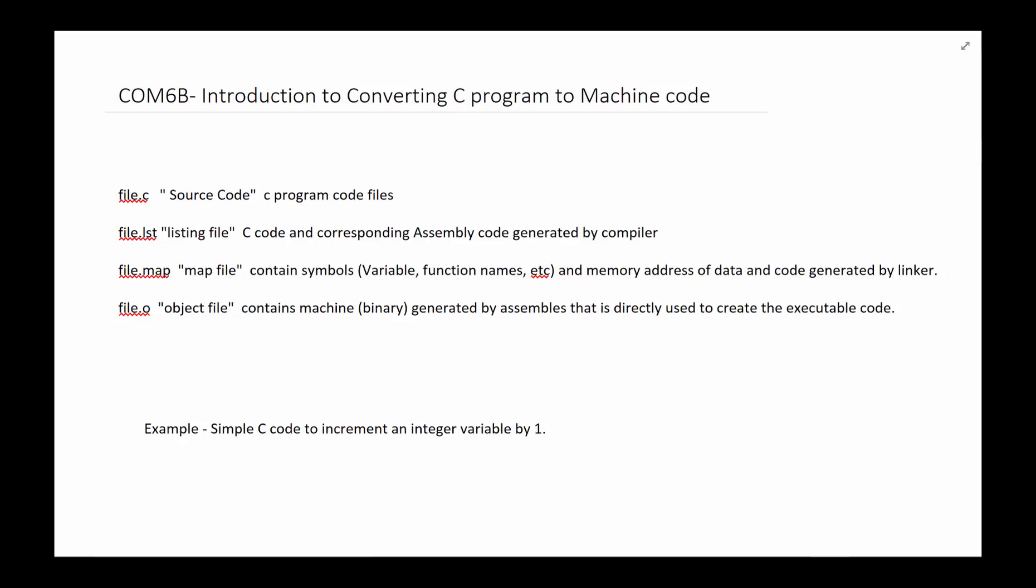Another file that gets generated is called file dot map. This file basically has all the location of your data elements, program elements, variables, functions, and all of that. It's a map of memory and where all those different things are located.